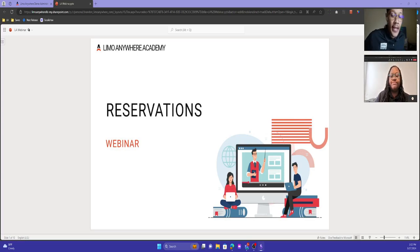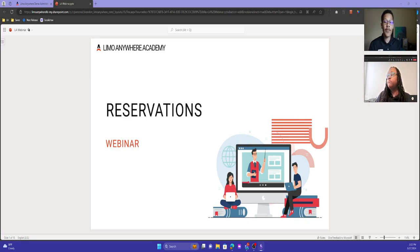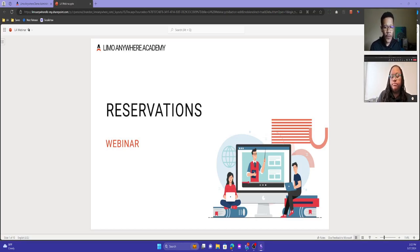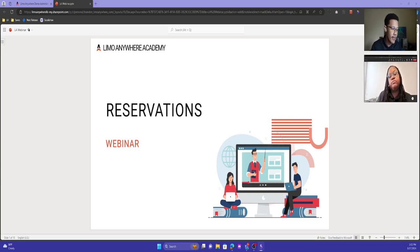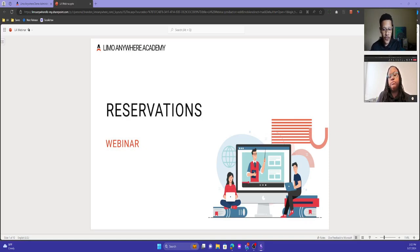Hello everybody, and welcome to our Reservations webinar. Thank you for attending. The purpose of today's webinar is to understand the flexibility and usability of LEMO Anywhere's reservation system, to understand the sources and where you get reservations from, and to go over some tips, tricks, and best practices.